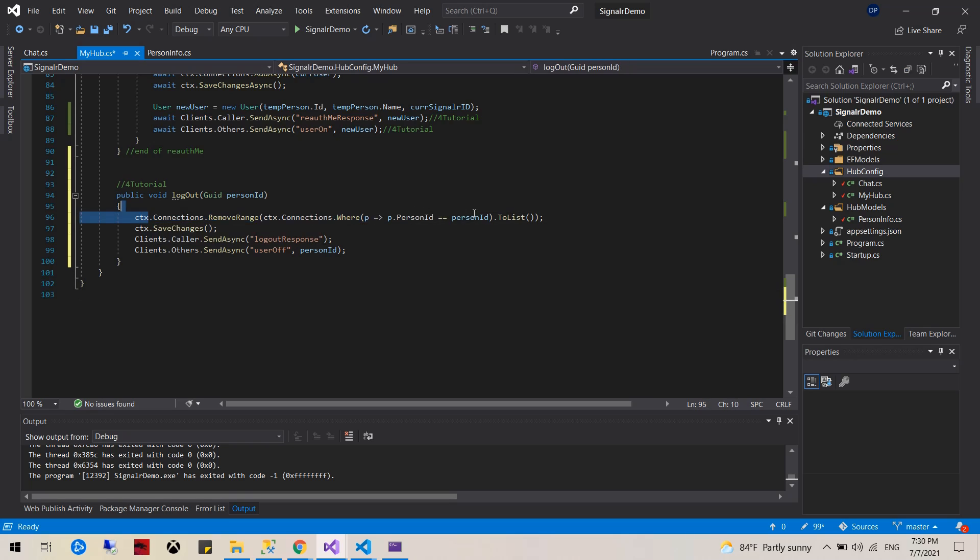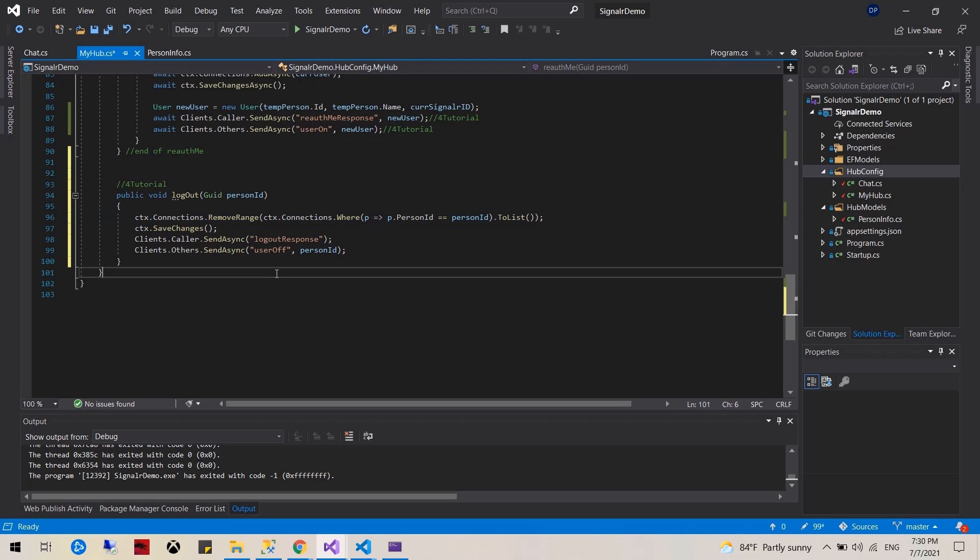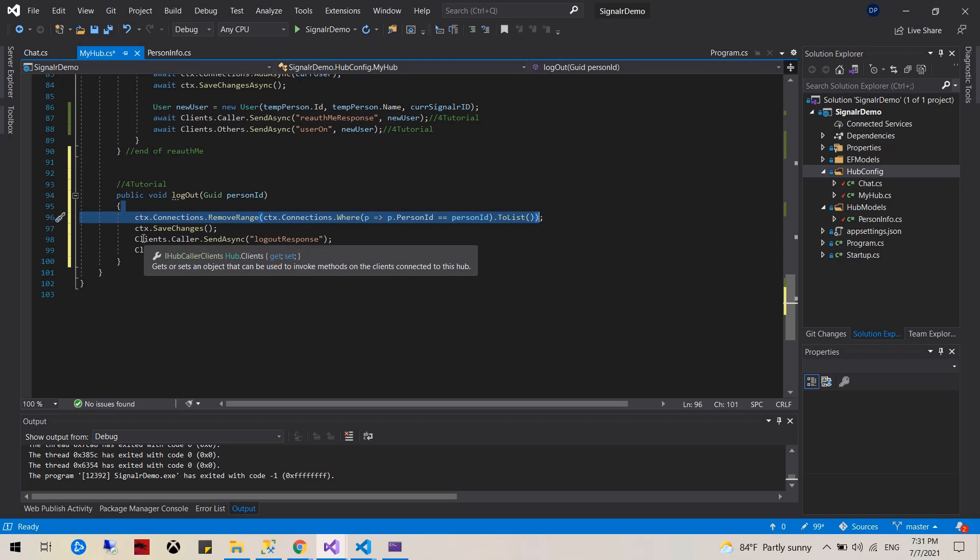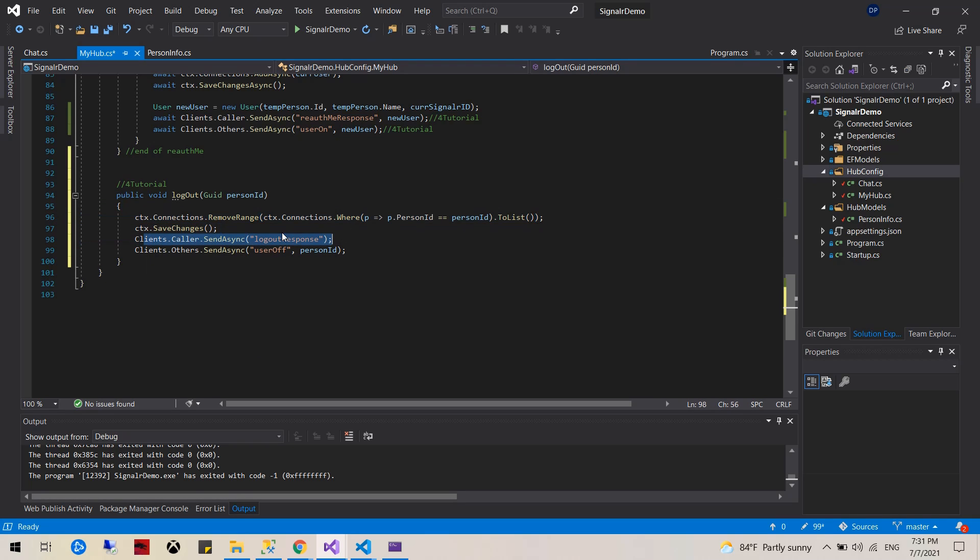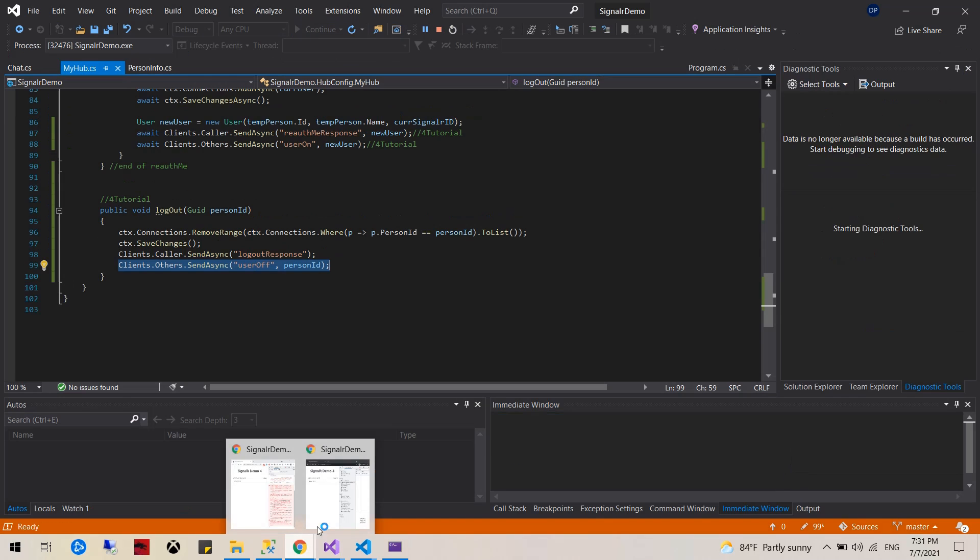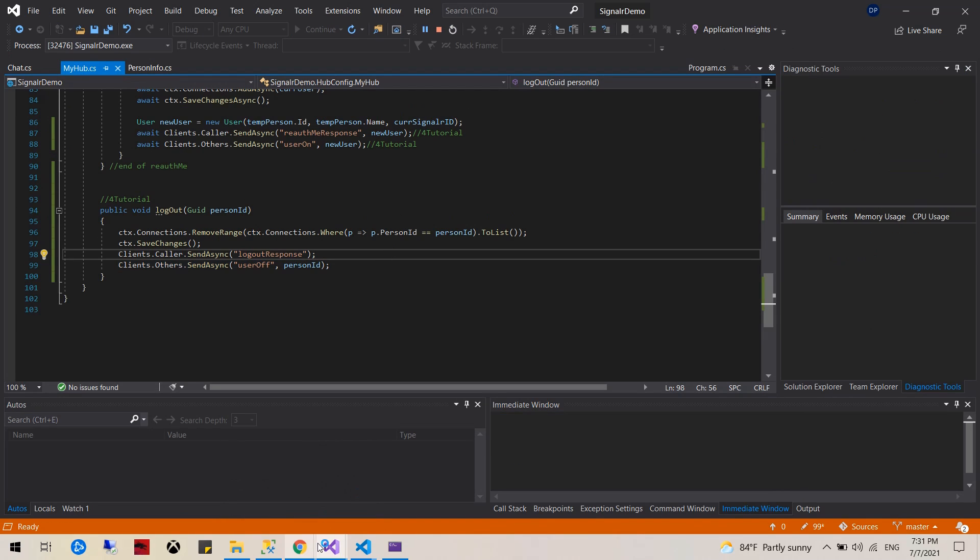The method is actually very similar to the on disconnect. We're removing all the connections where the person ID matches, we're saving that, sending logout response to the user and notifying the other users that somebody got logged off.